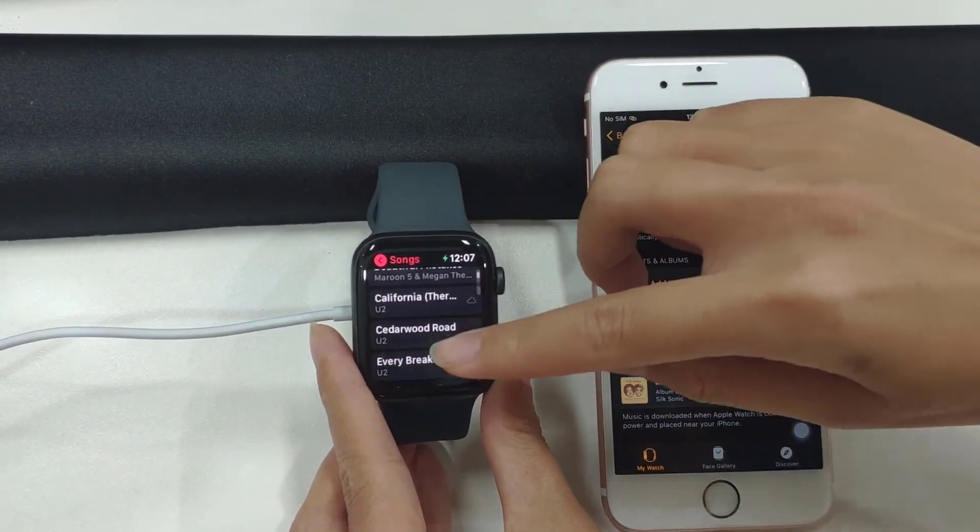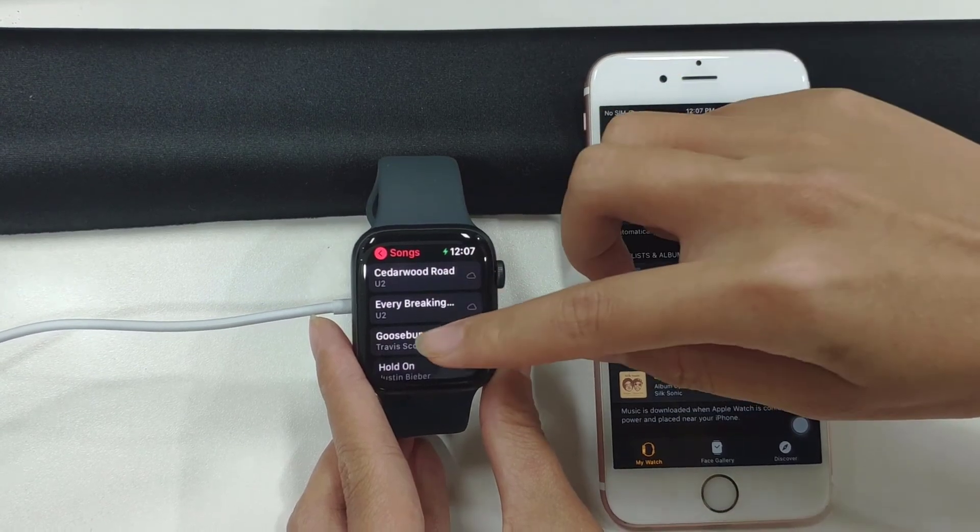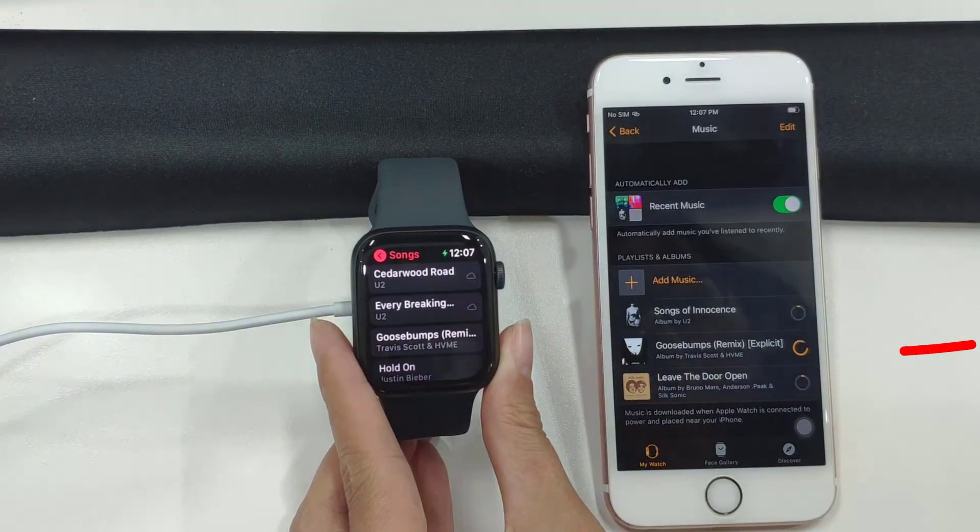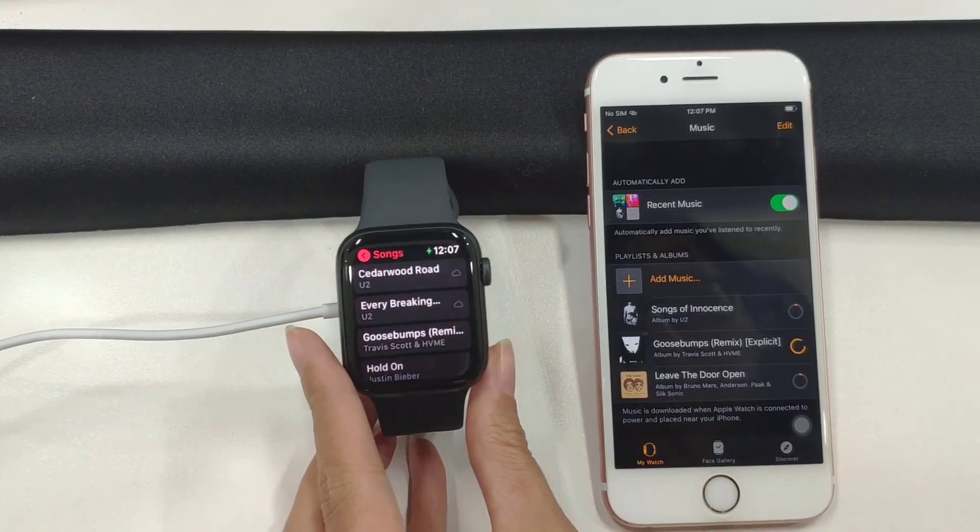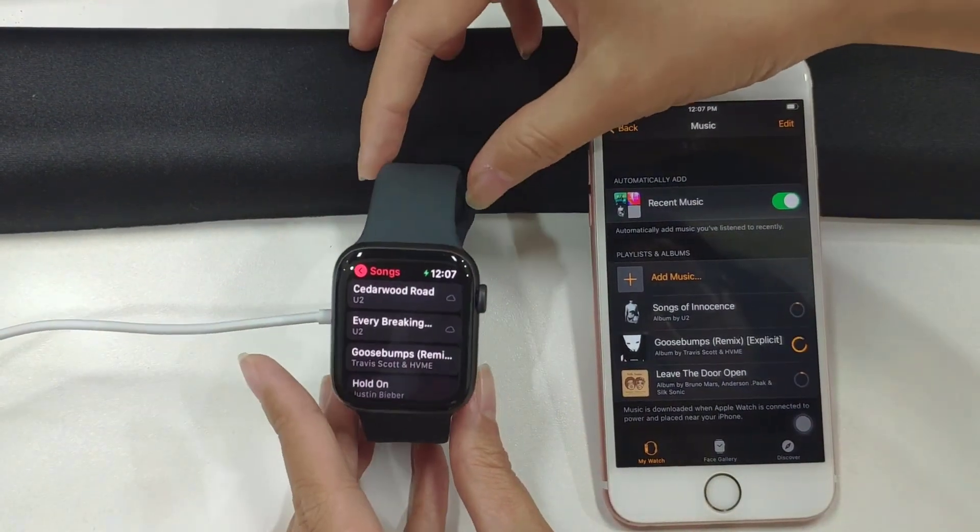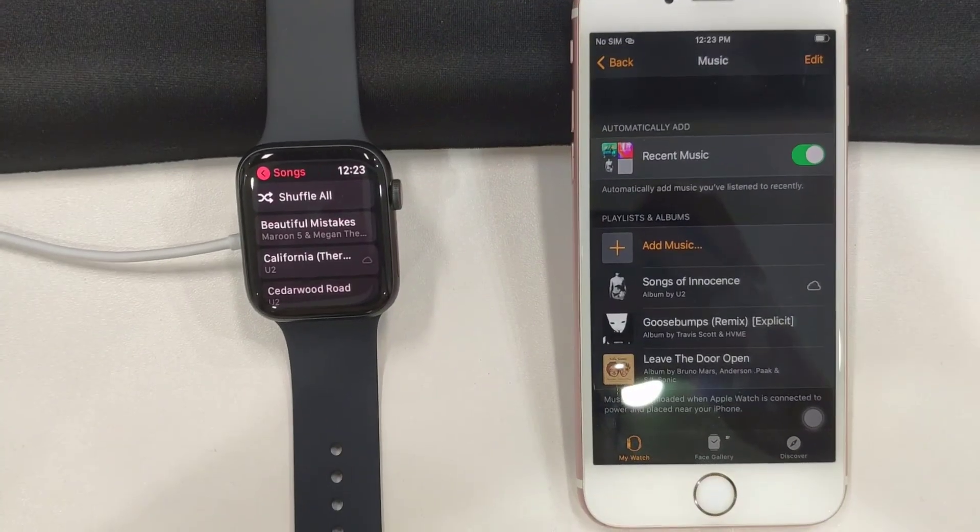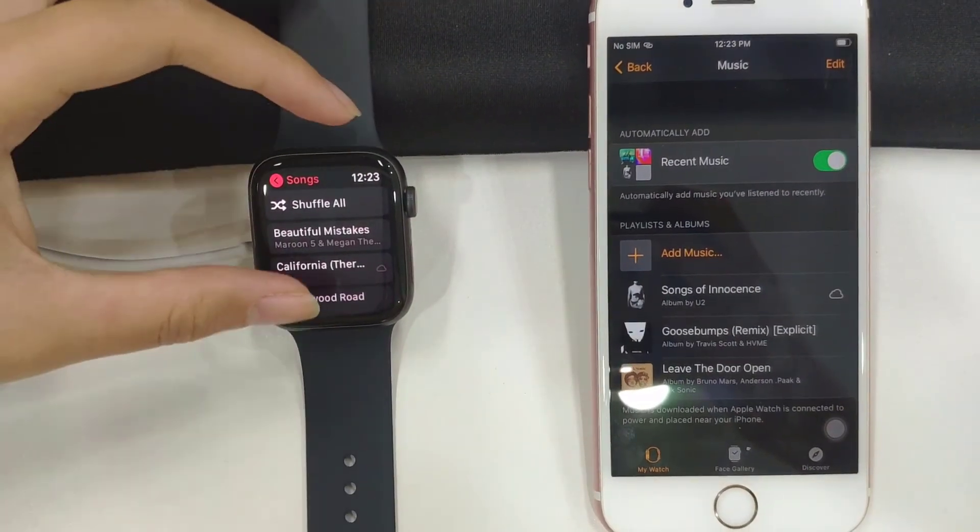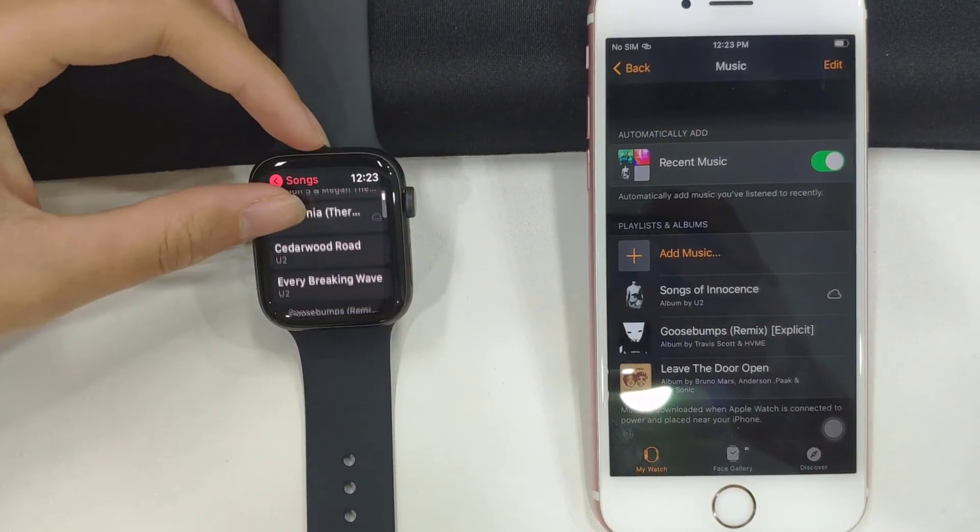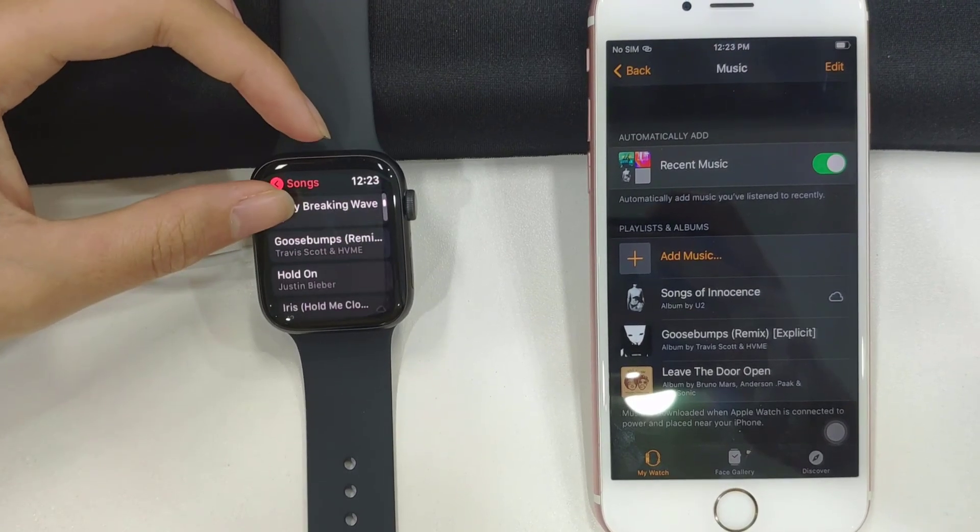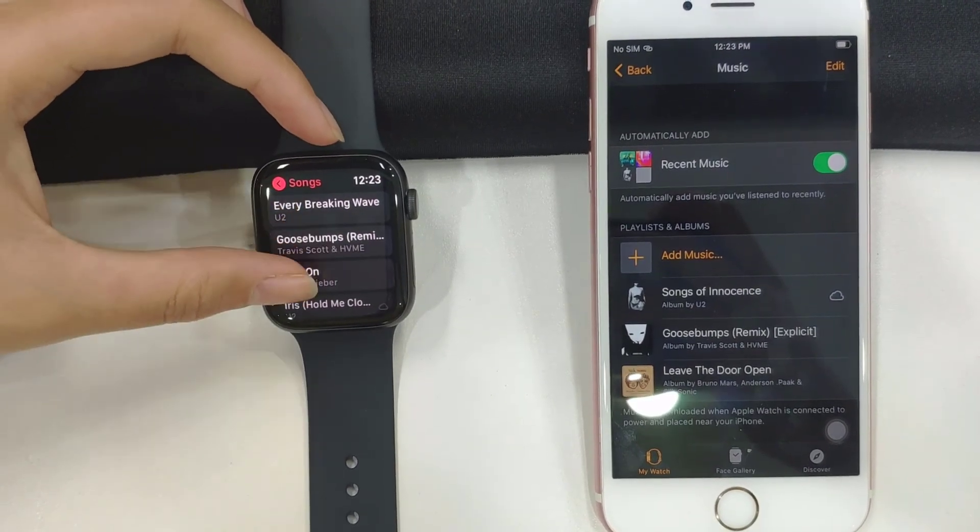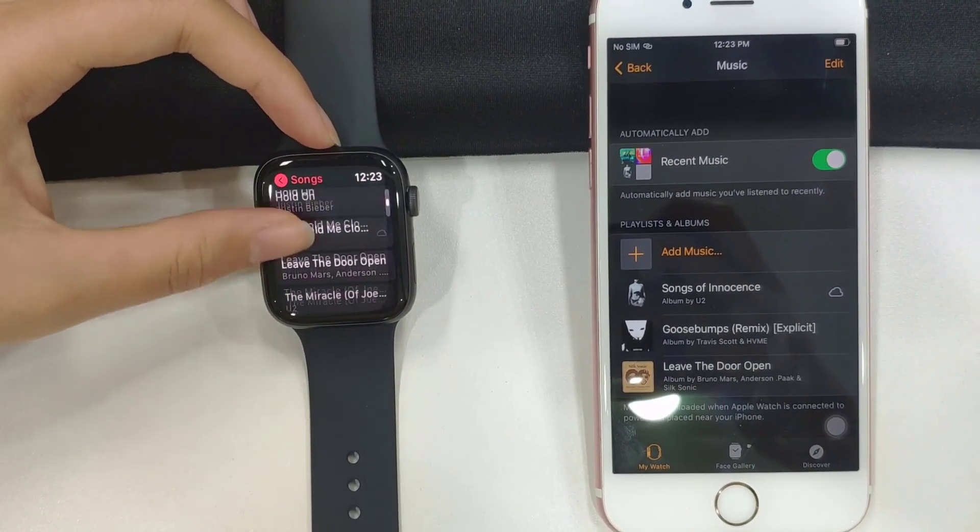So, as you can see, the Goosebumps song is syncing. Then you'll just wait. Now it's done. Two Amazon songs are already loaded on Apple Watch, and then you can directly play them straight to your AirPods or wireless devices you have.